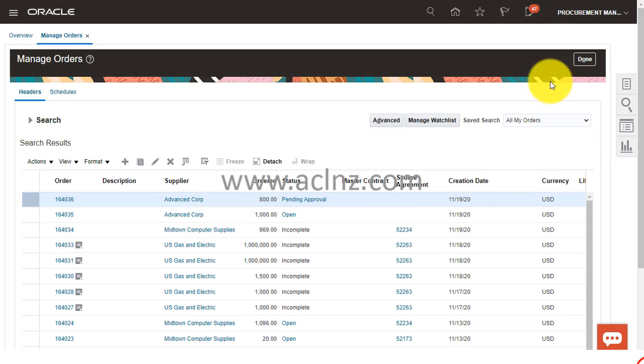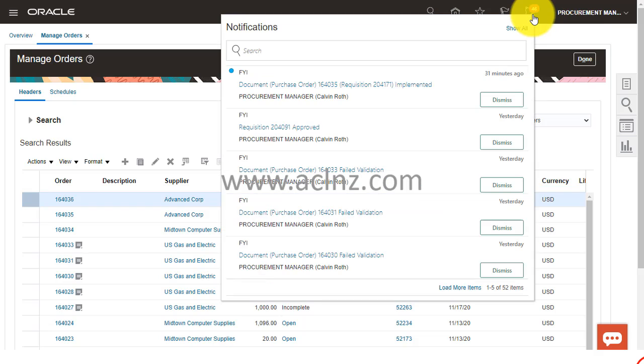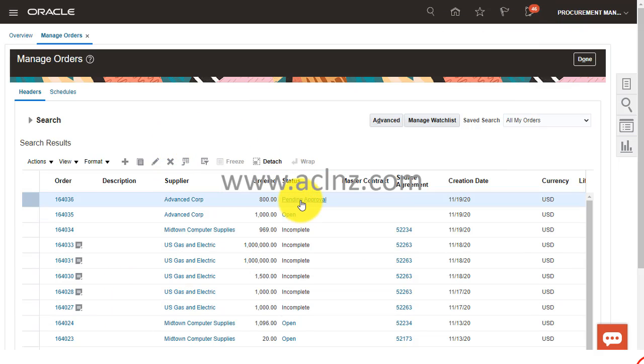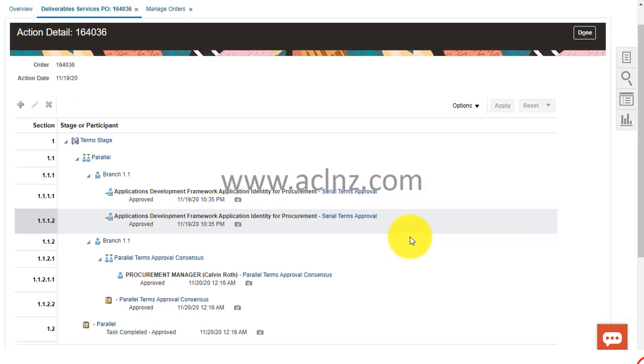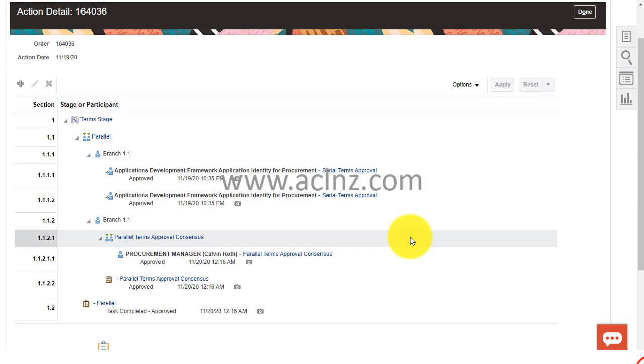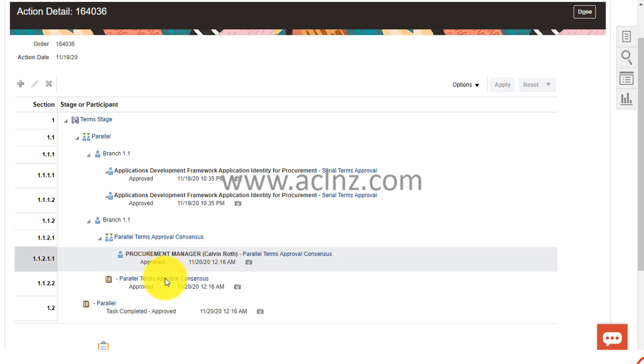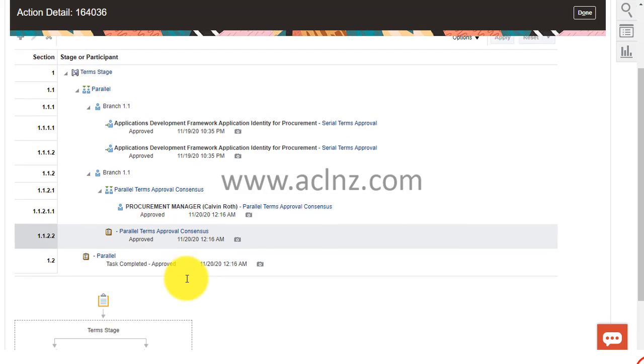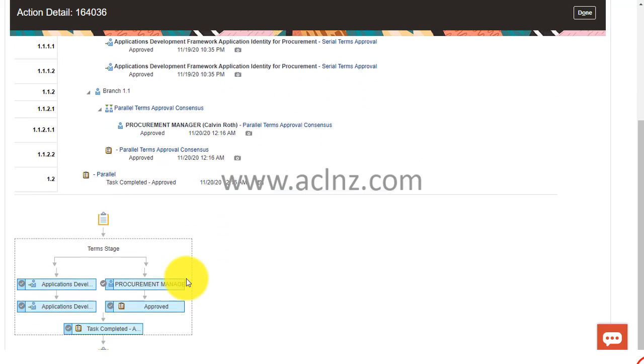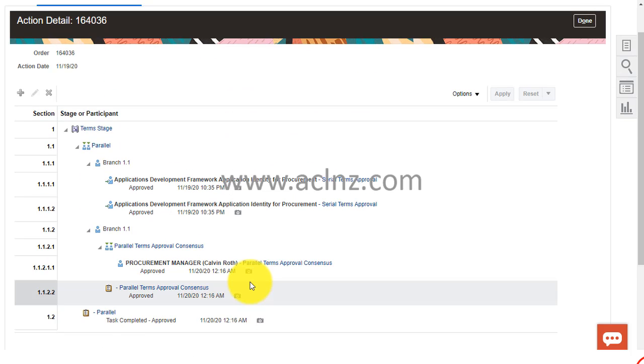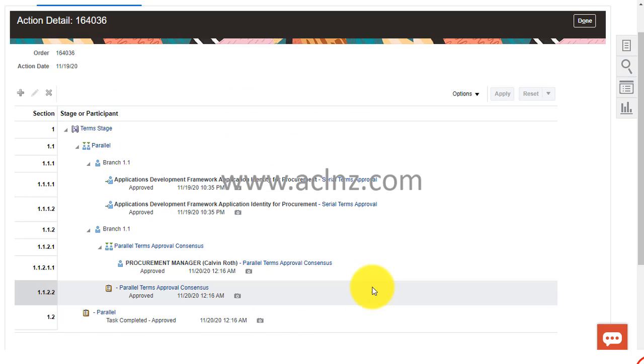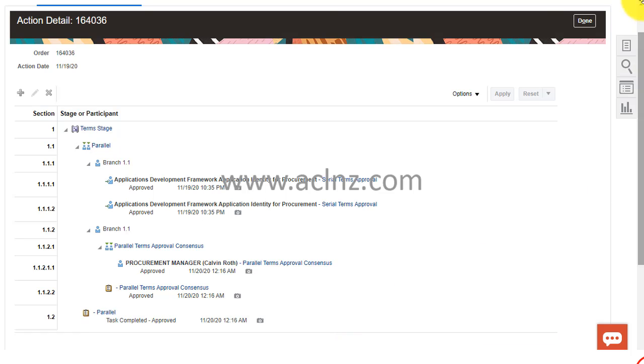It's still showing pending approval. Maybe nothing happened, so let's see what's really going on in the background. So it has been approved as you can see, and I believe something is happening in the background and eventually it will be approved anytime.